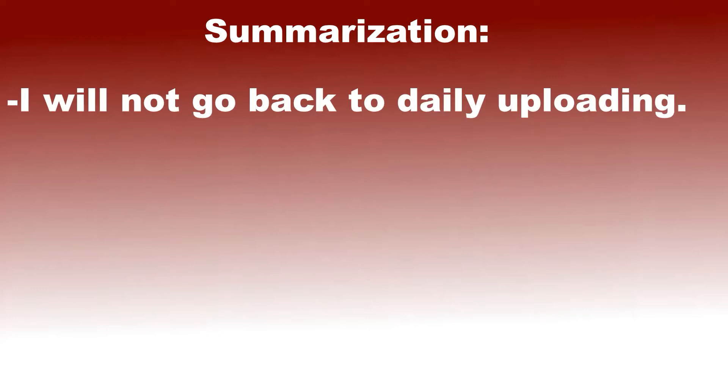The point I'm trying to express is that for the one person watching, I will not go back to daily uploading. It was very low effort content, and I'm still yet to meet a sane human being who actually enjoyed them.